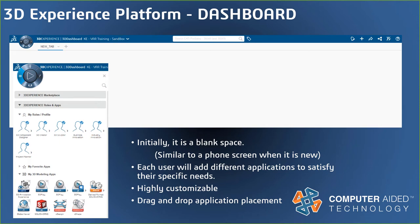A dashboard is how each user can get connected to the data they need on the 3DEXPERIENCE platform — just the same as how a dashboard in your car provides the important information you need to drive or navigate the roads. Imagine if you could rearrange your dashboard and add more indicators or feedback if you wanted, or just simplify it down to what you want.